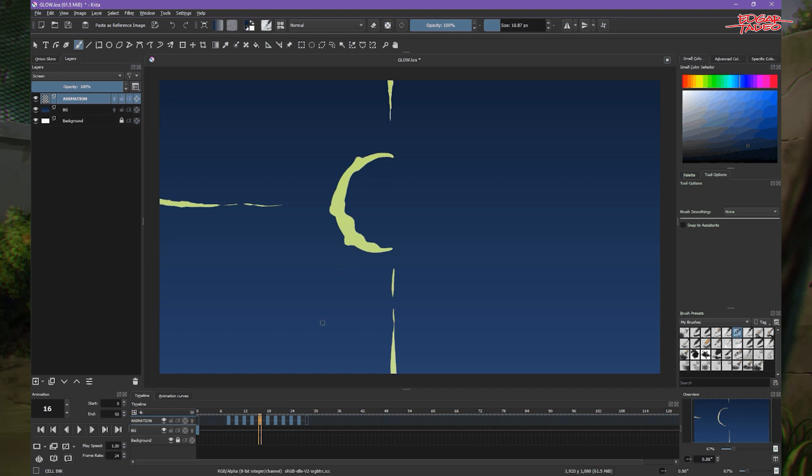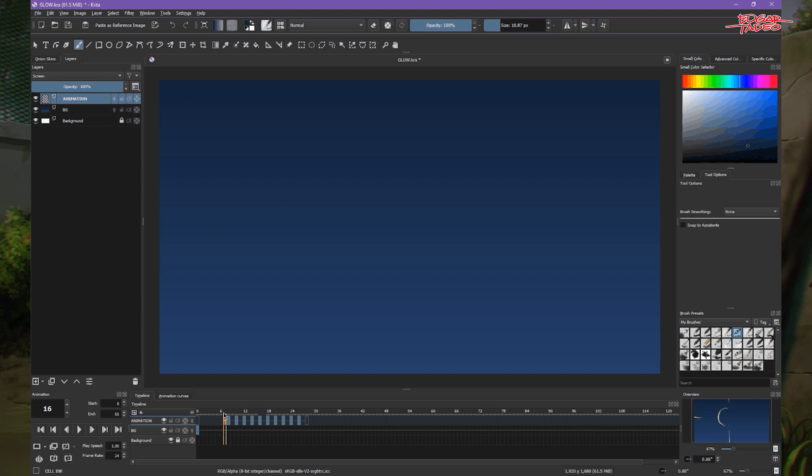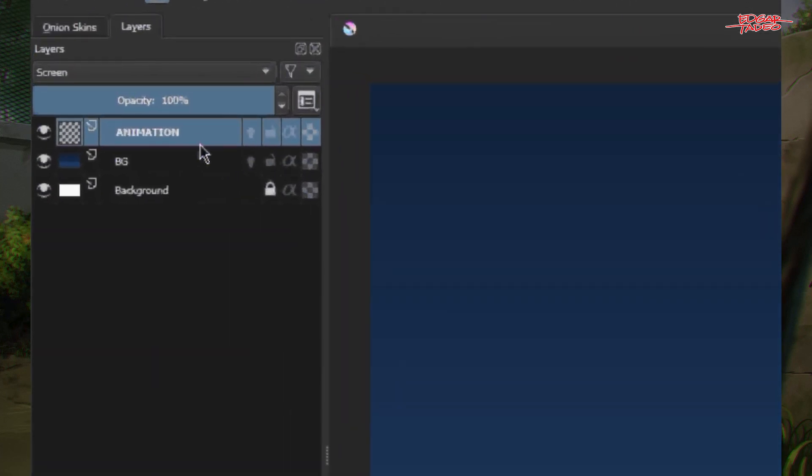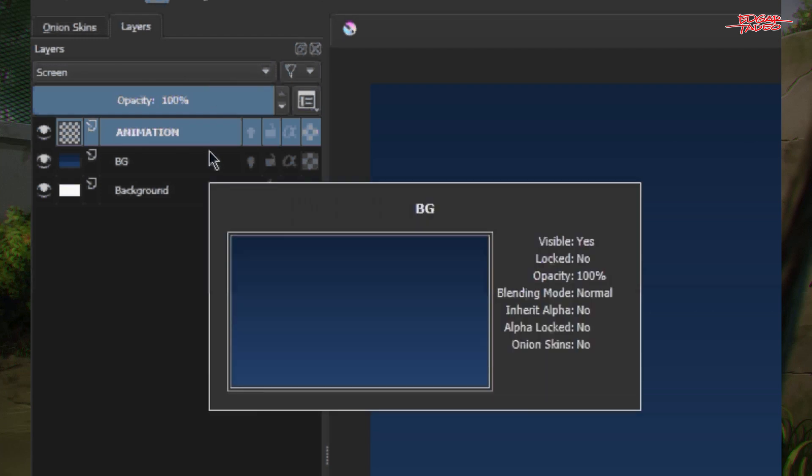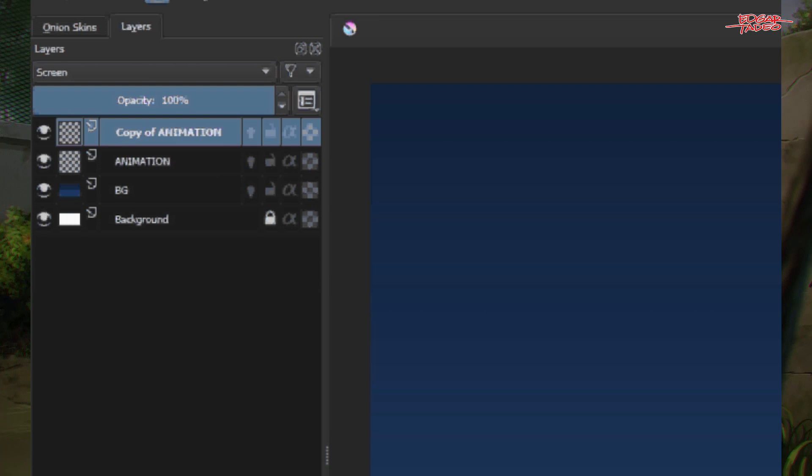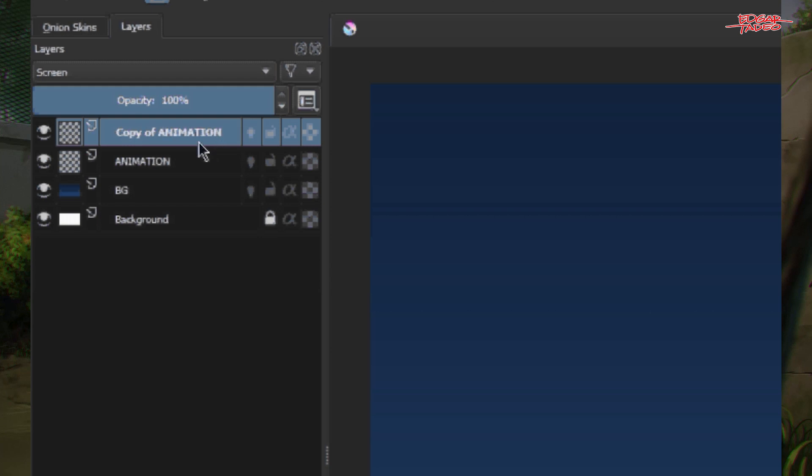There are two methods of creating glow effects. One is somehow difficult but you can use this. So we will just duplicate this layer here. We will duplicate it by using our shortcut on the keyboard. Just Ctrl J and it will copy that layer. Same layer with all the same keyframes. After creating that layer, we need to group this. So it's important to group this.